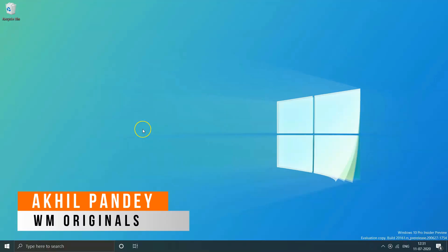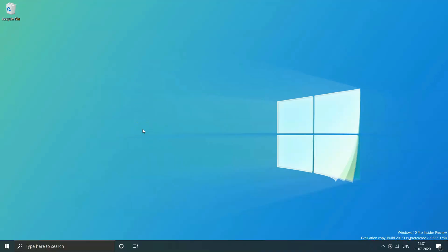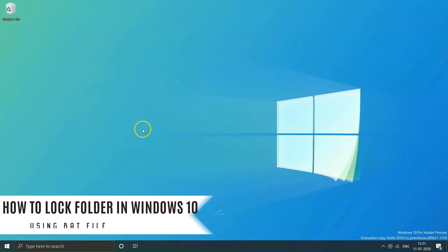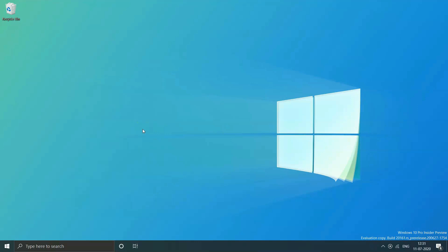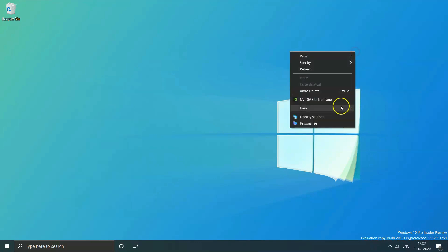Hello everyone, myself Bakhil back with another video for WM Originals. In this video I will tell you how you can lock a folder using a batch file so that no one can access it without your permission.